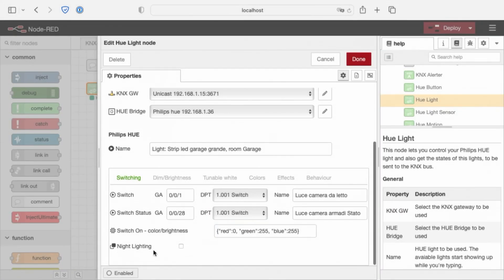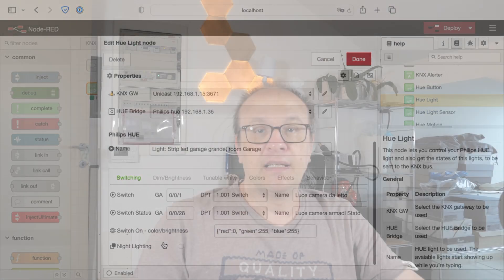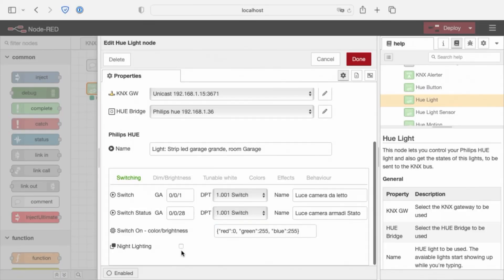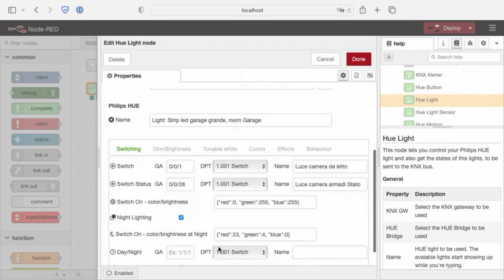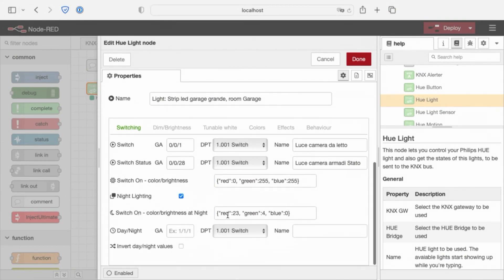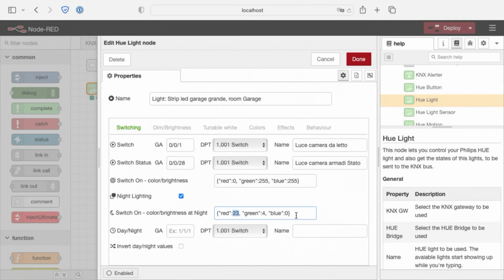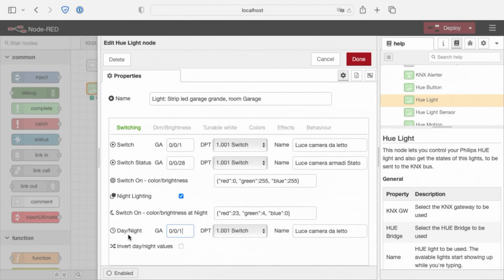Other than that, we can choose the night lighting. The night lighting is useful, for example, at night, when someone woke up and goes to the bathroom, the light will not turn on full brightness, but will turn on dimmed by this option. The default brightness is very dimmed light with reddish color. And we have a day-night group address. This group address, if true, sets the day. If false, sets the night. You can invert this value by clicking here.